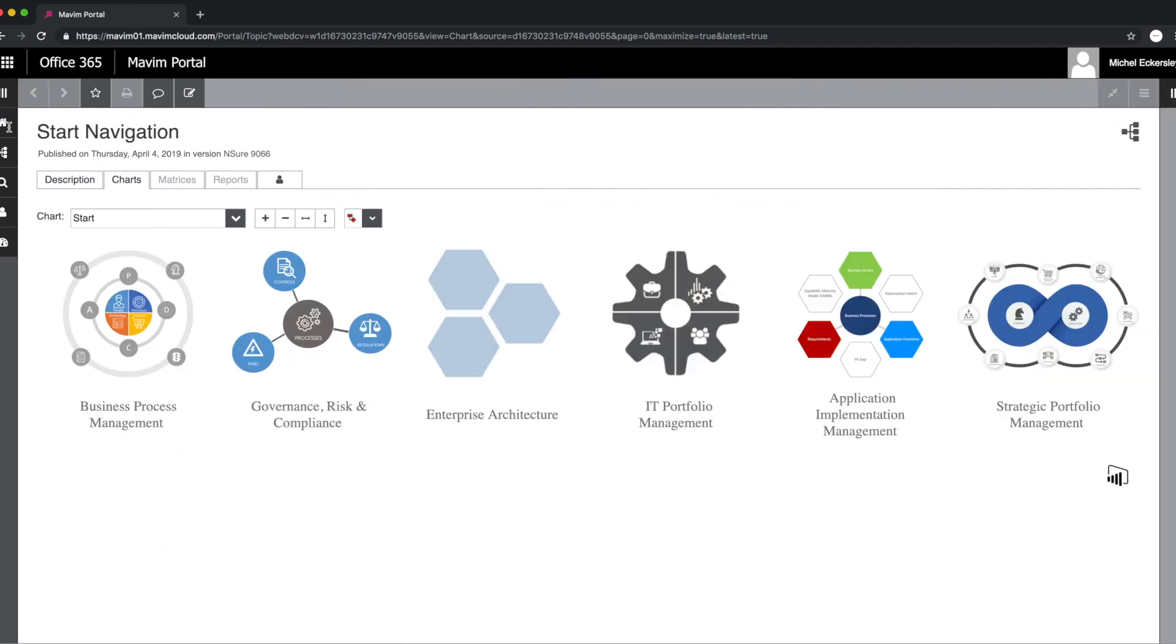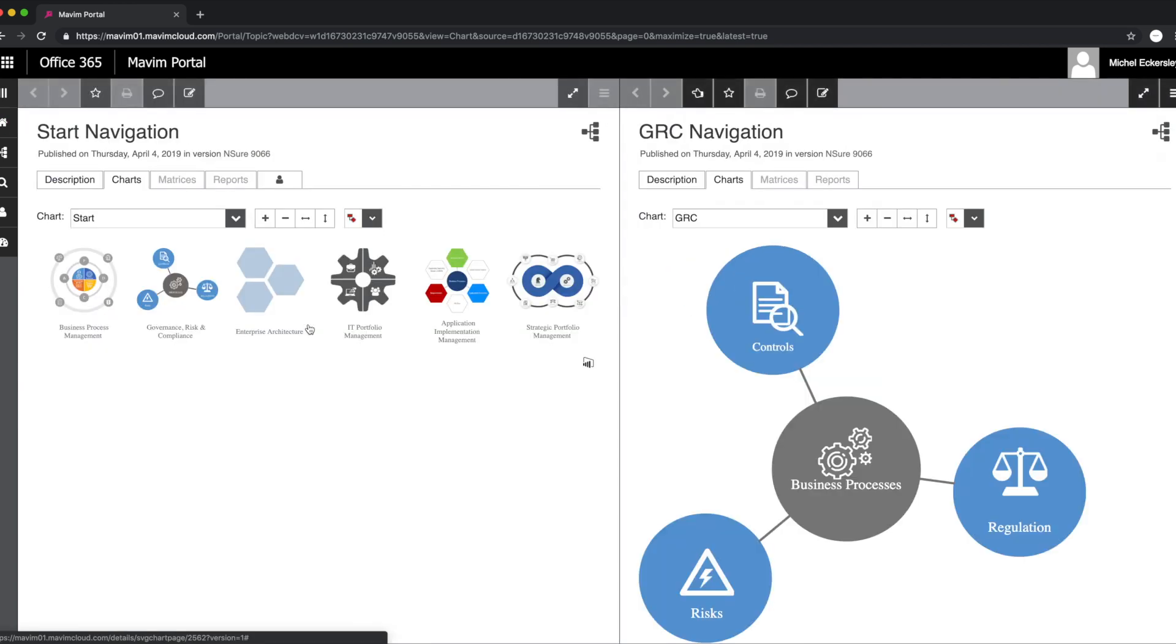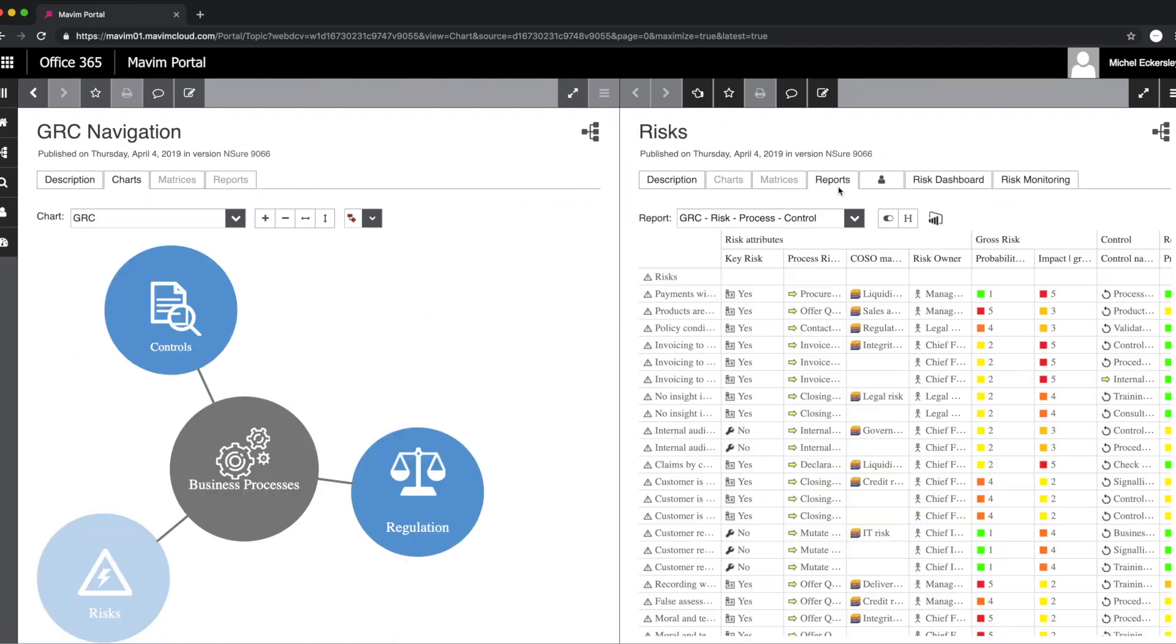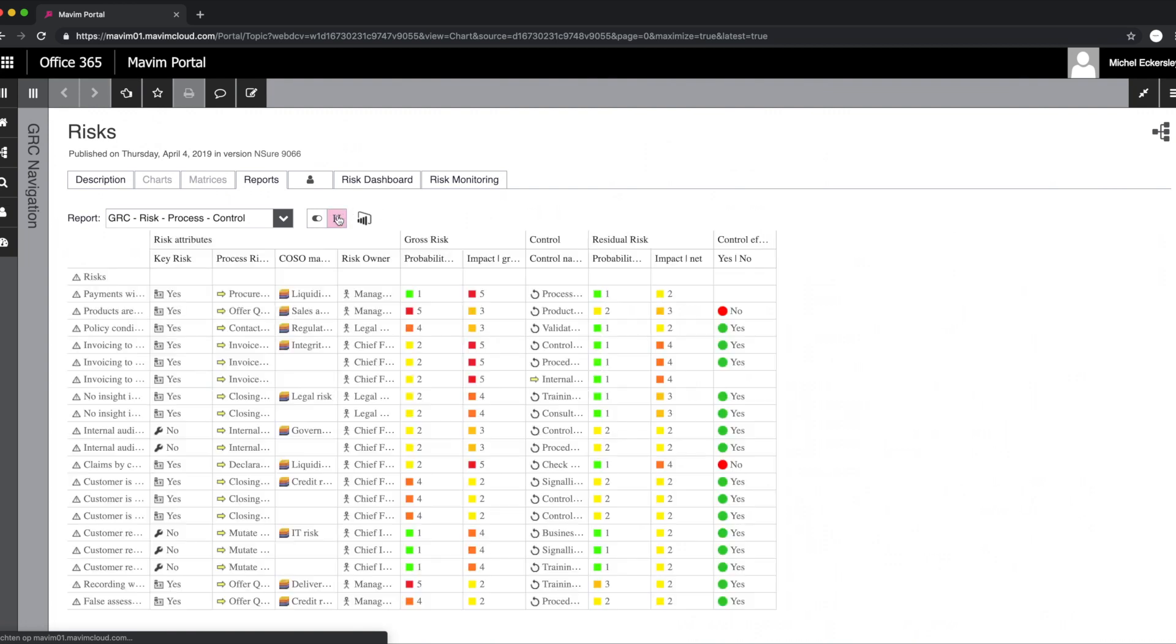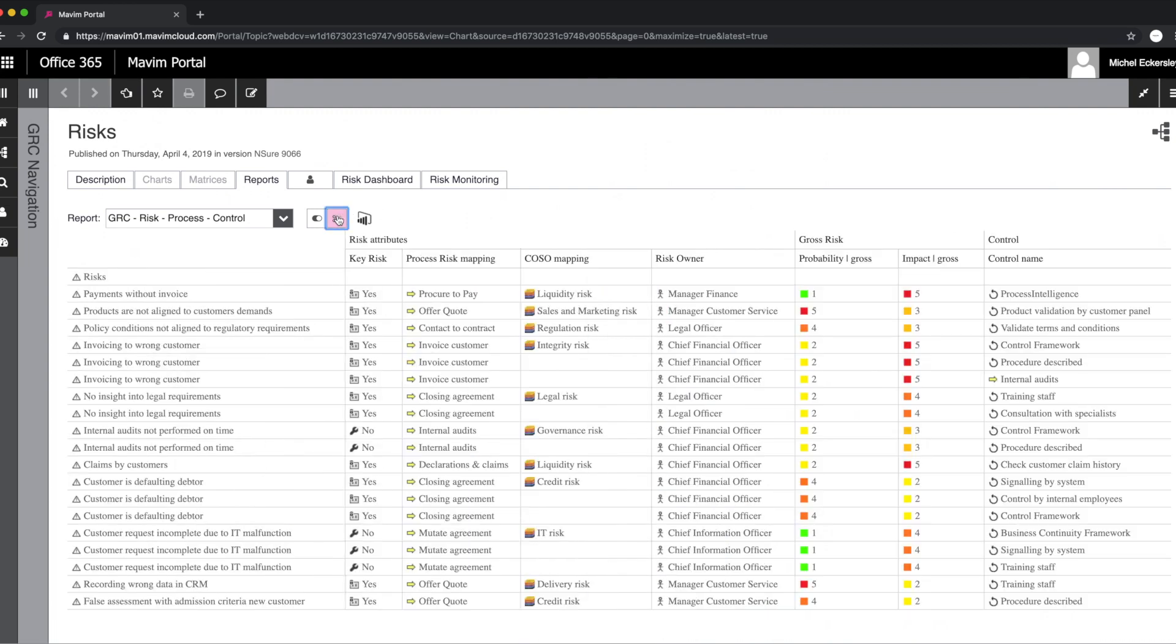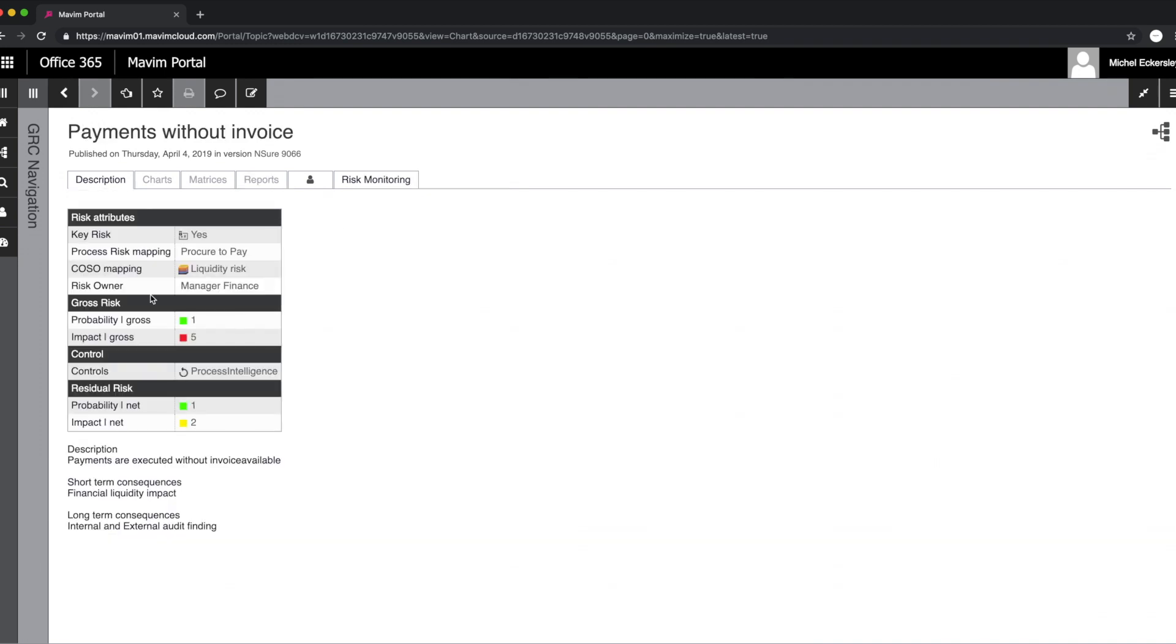However, John also needed to be able to continuously monitor process-related risks and controls. These risks and controls were already documented and structured in Marvin, and the potential impact of these risks was already reported upon. But the company was wondering if, when, and where these risks occurred.